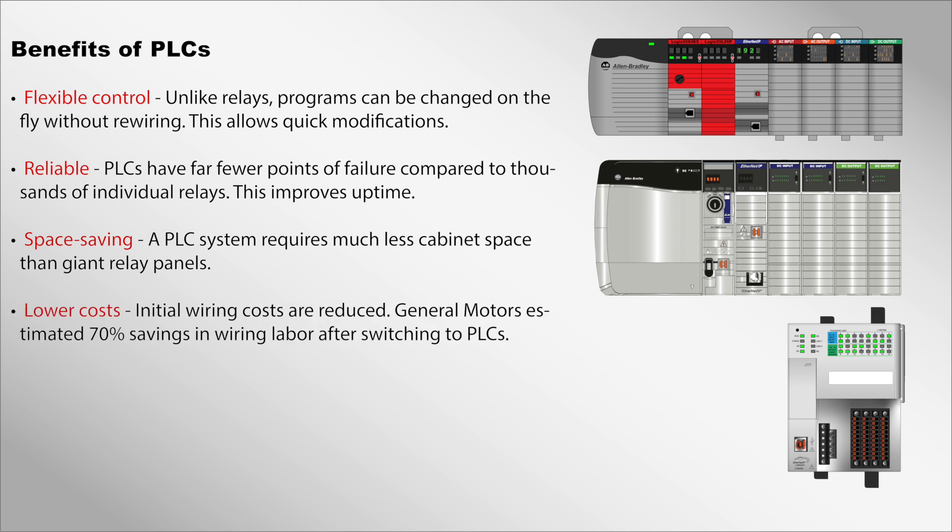Lower costs: Initial wiring costs are reduced. General Motors estimated 70 percent savings in wiring labor after switching to PLCs.